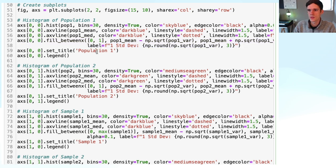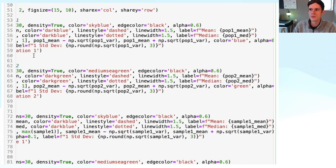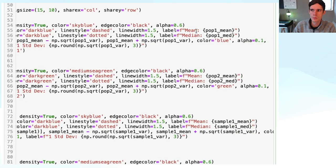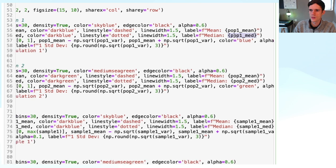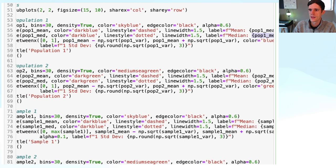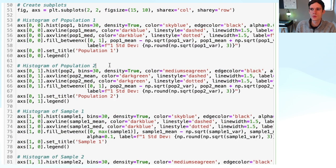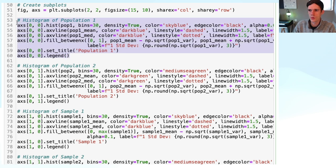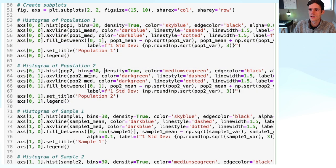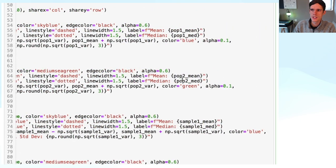We set the title to 'Population 1' and add a legend. This legend is important because it includes the numeric values of our figures — in the labels we added the actual values computed for our basic statistics, including the rounded standard deviation of our population. We can do exactly the same for the histogram of population 2. The only difference is that we work with population 2, and in the labels we change to the values computed for population 2.